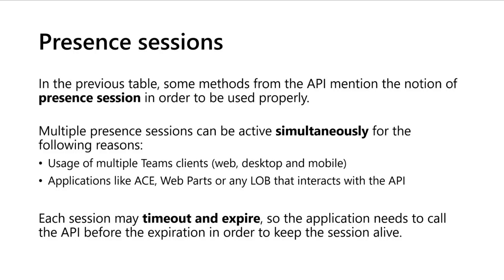For specific reasons, like for example if you are using multiple Teams clients - if you have the web, desktop, and mobile client - but also if you have ACE web parts or any line of business applications that interact with the API.